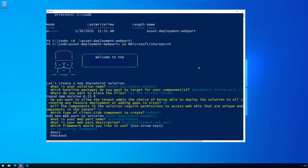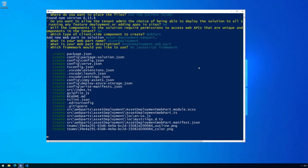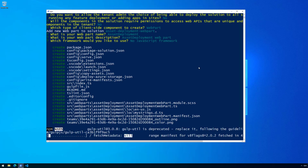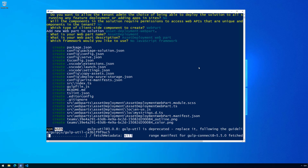We'll name it 'asset deployment web part' with no JavaScript framework. That's going to start the scaffolding now — we're going to speed up the video to save a few minutes of time rather than watching things running in the console.